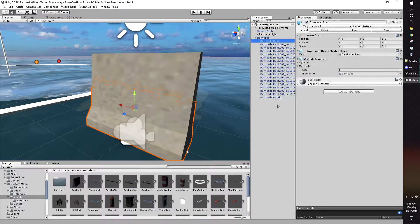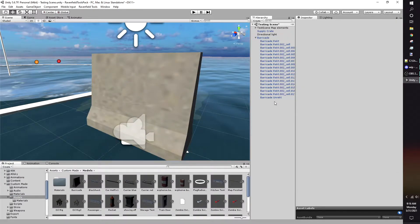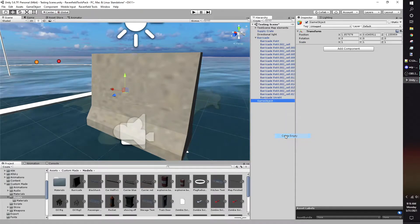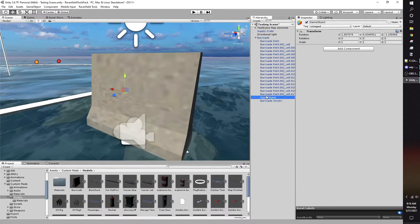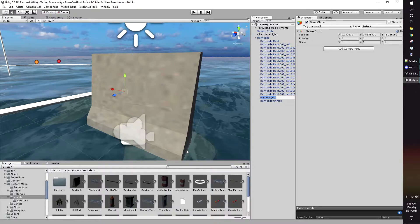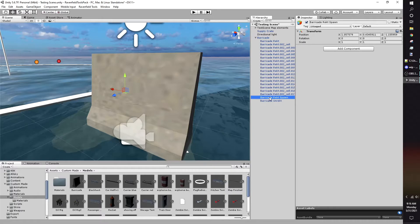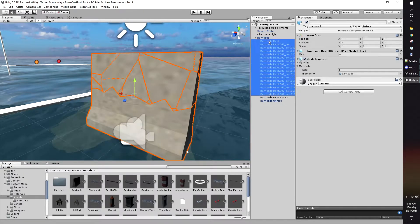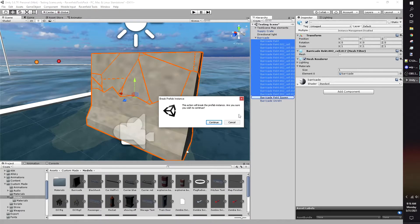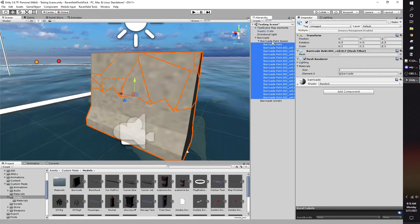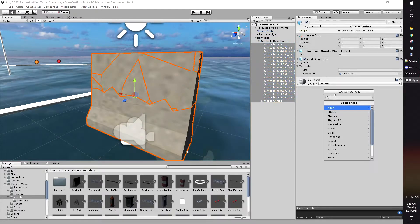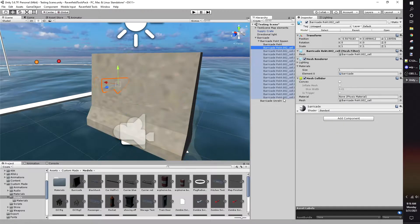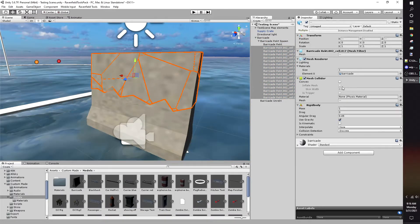Once your model is in your scene, create an empty game object and place it with your models. Name it Object Destroyed or whatever destroyed thing you're making is. Drag the damaged models to the game object, then disable the game object.